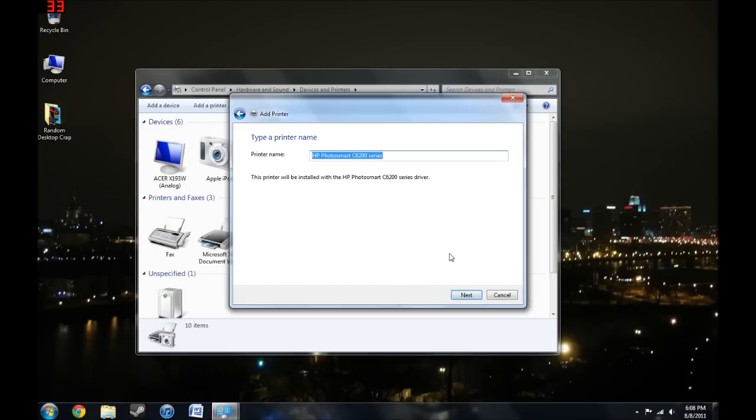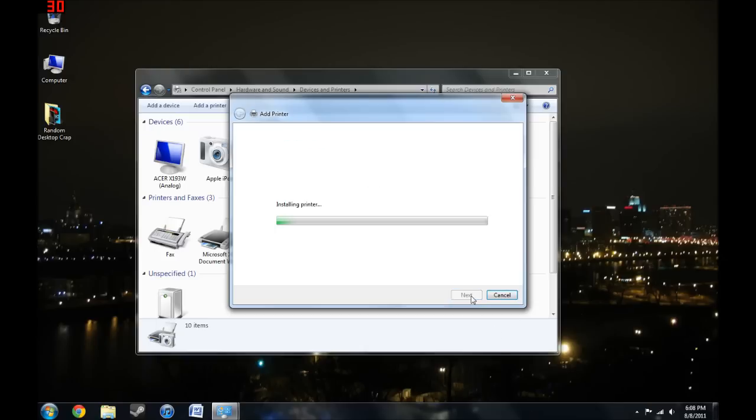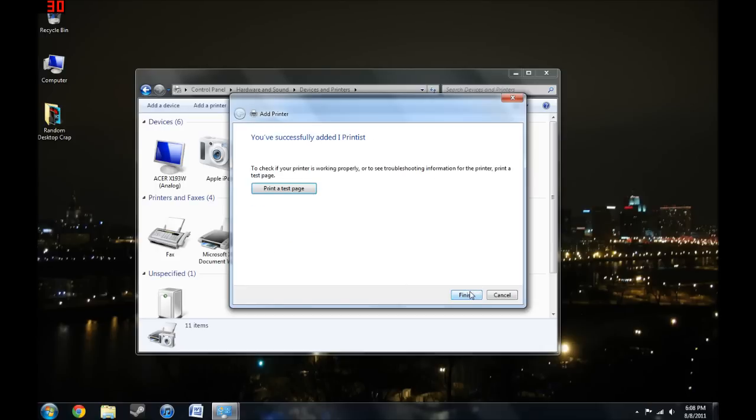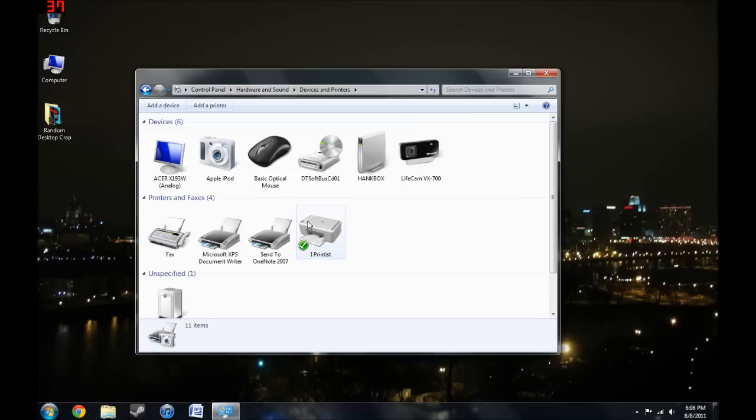Printer name: I Printist. Then click Next. You can share it on your wireless network, you don't really need to do this part. And click Finish. It's right here, and if I attempt to print something, I can print from it.